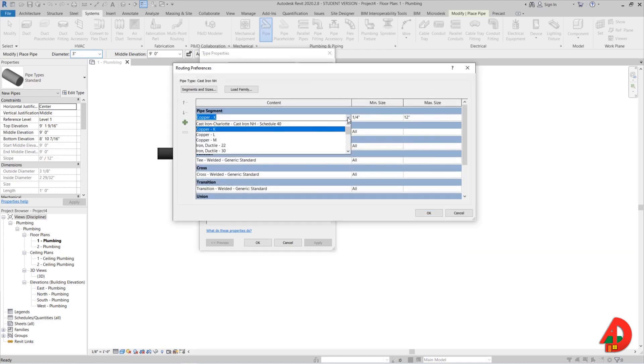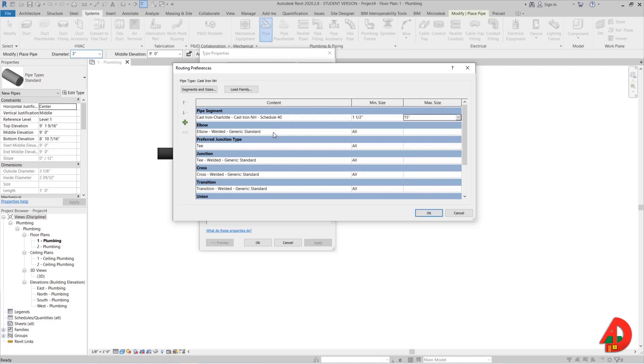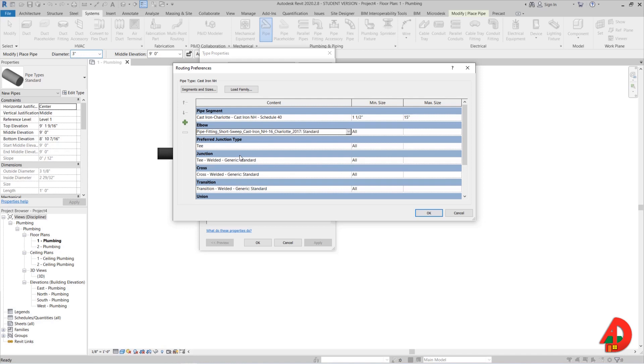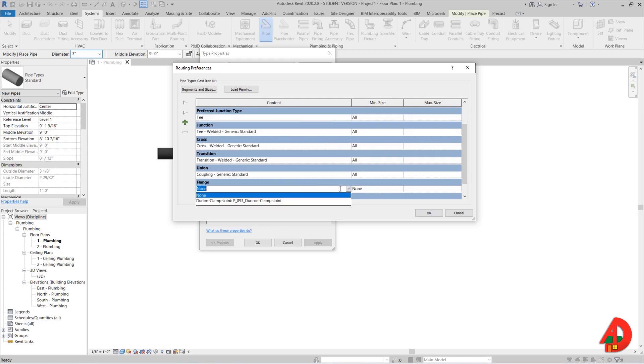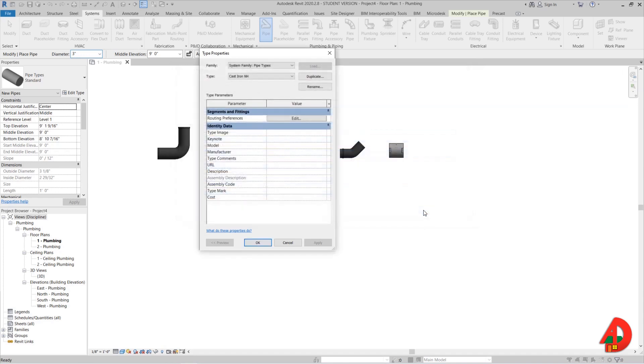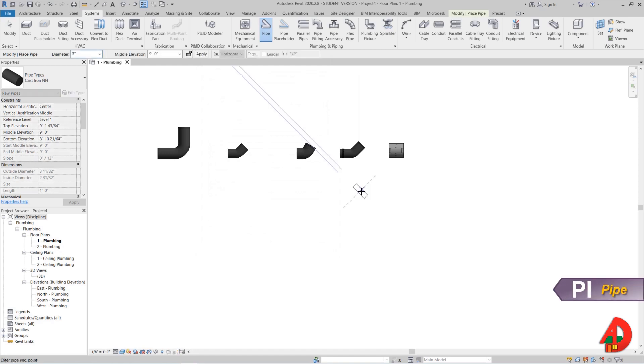Here under pipe segment I can select the cast iron schedule 40 that I just created earlier. The maximum size is 15 inches so I will also change that. For the elbows I will select the short sweep, and if I scroll down I will also be able to assign a clamp family for flange. Clamps are obviously not flanges, but this is how we can convince Revit to add a clamp at each end of a fitting.